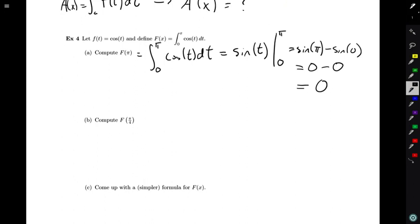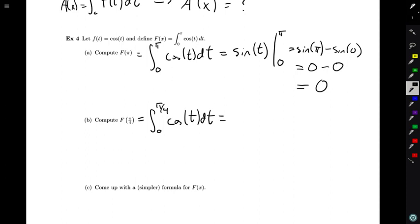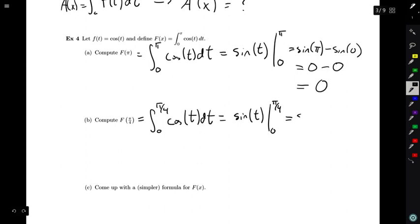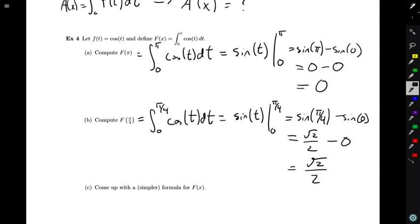We can do a similar computation for F(π/4). Again, we replace all x's in the formula with π/4, so we're looking at the integral from zero to π/4 of cos(t) dt. The process is exactly the same: find an antiderivative for cosine — we pick sine — and evaluate from zero to π/4. This gives sine(π/4) minus sine(0). Since sine(π/4) is √2/2 and sine(0) is zero, we find that F(π/4) equals √2/2.